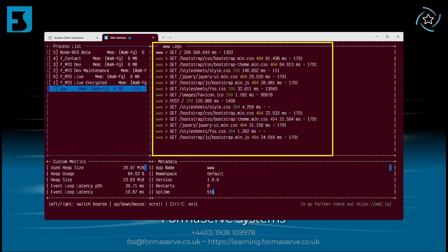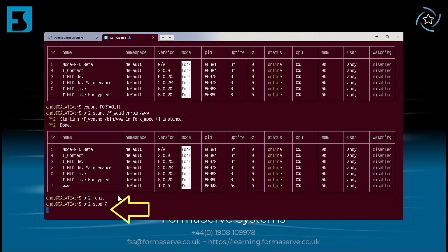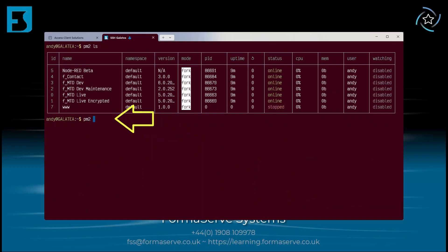Moving on to some of the other things we can do with PM2. The first one is the stop command. We just type PM2 stop 7. This is great for quickly stopping a rogue application. Then it can be restarted at any time with PM2 restart 7 and it'll be up and running. To completely stop it and remove it from PM2, run PM2 delete 7, and that's it - it's all gone.